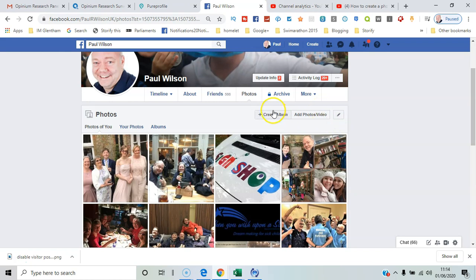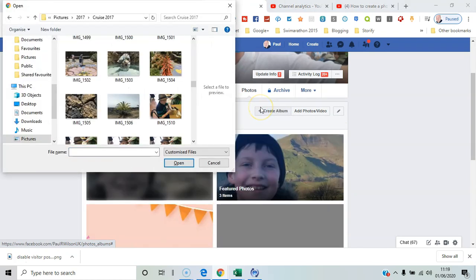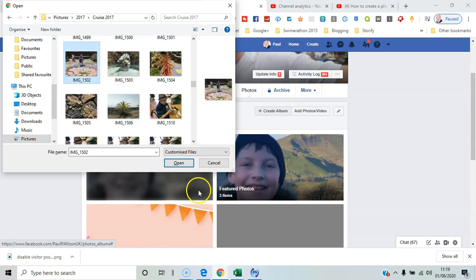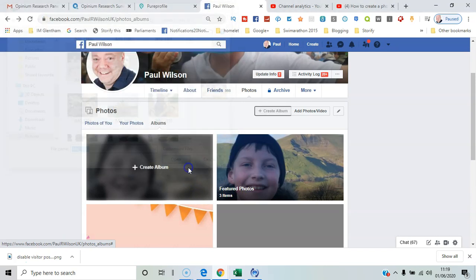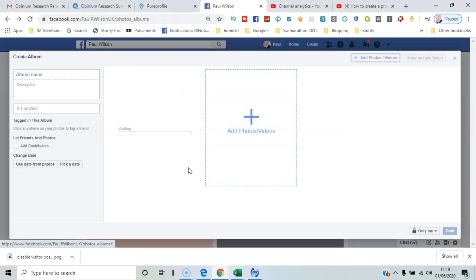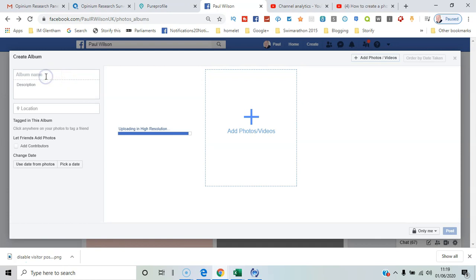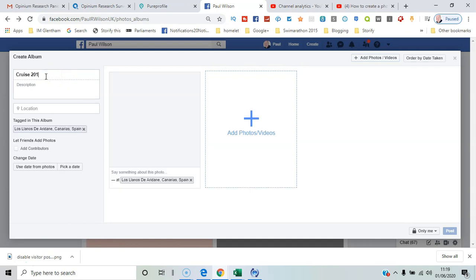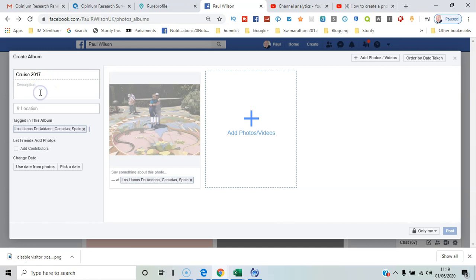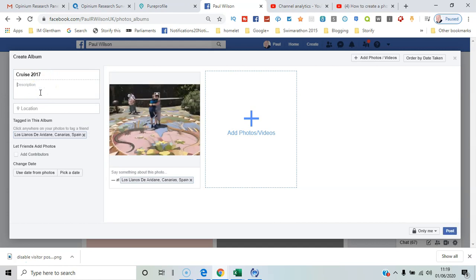Let's start by selecting 'Create Album' and immediately browsing images to choose the content. I'll pick some from an album I've already got on my PC. I'll call this the same name, which is Cruise 2017, and add a description.